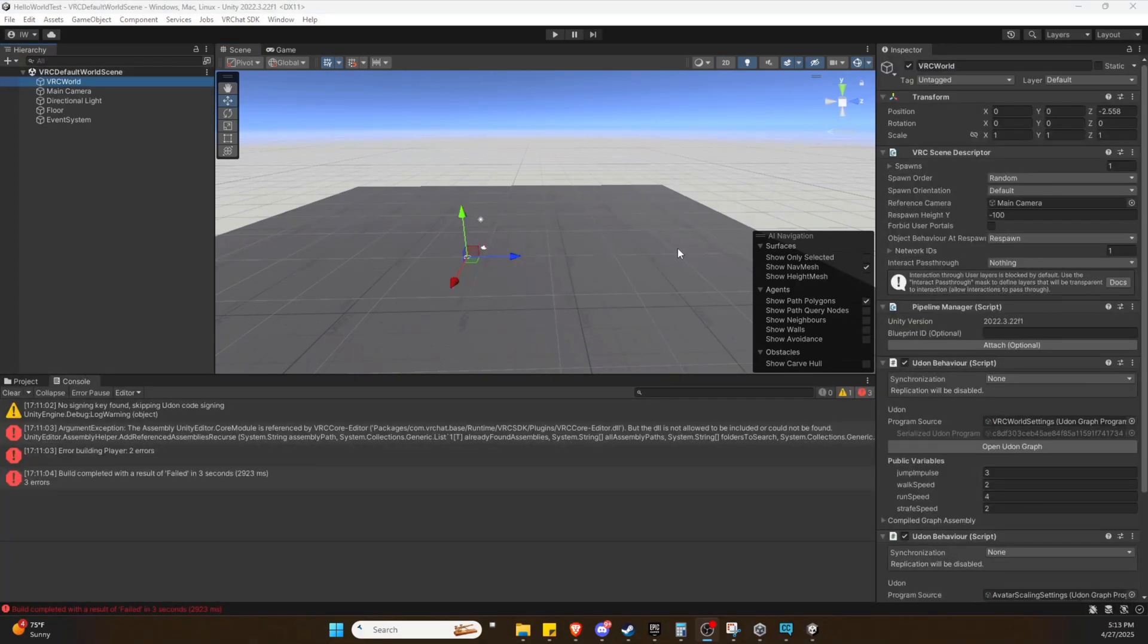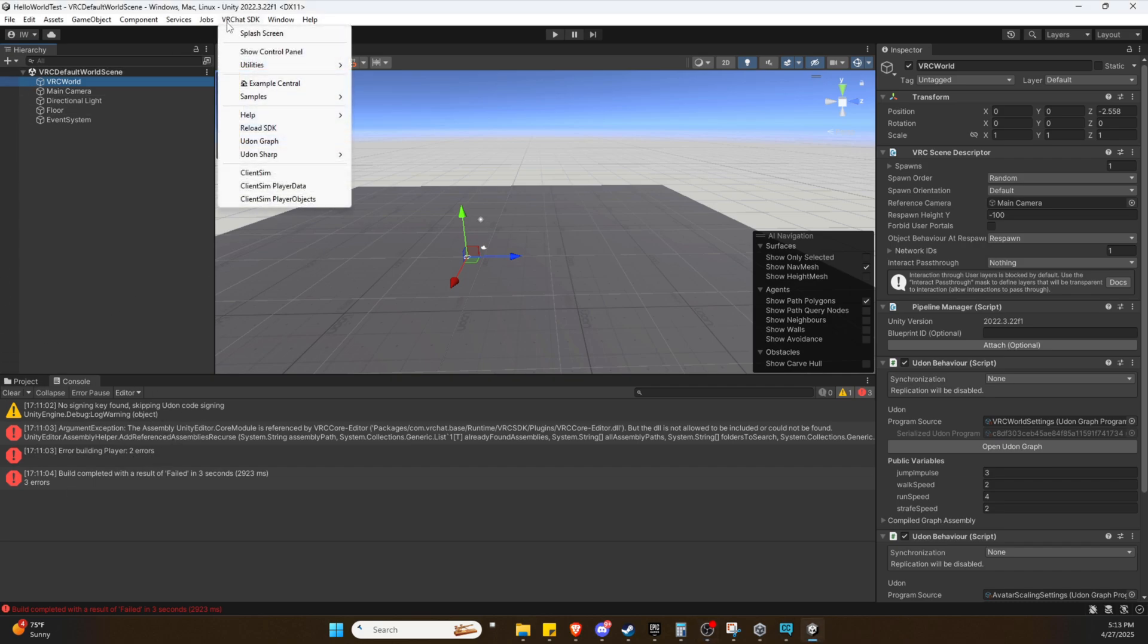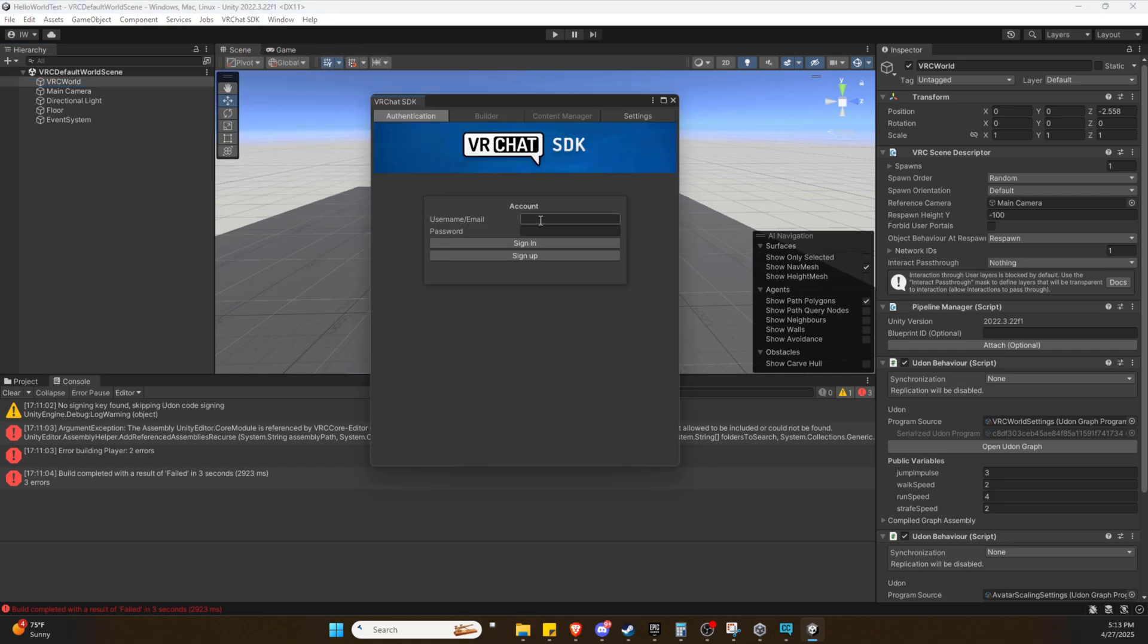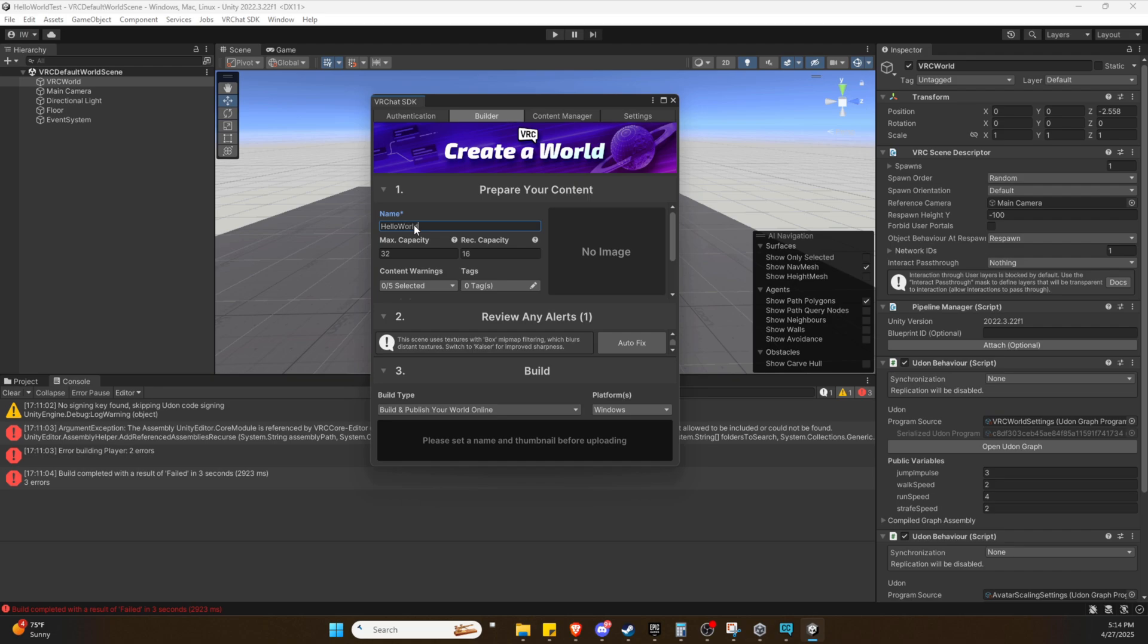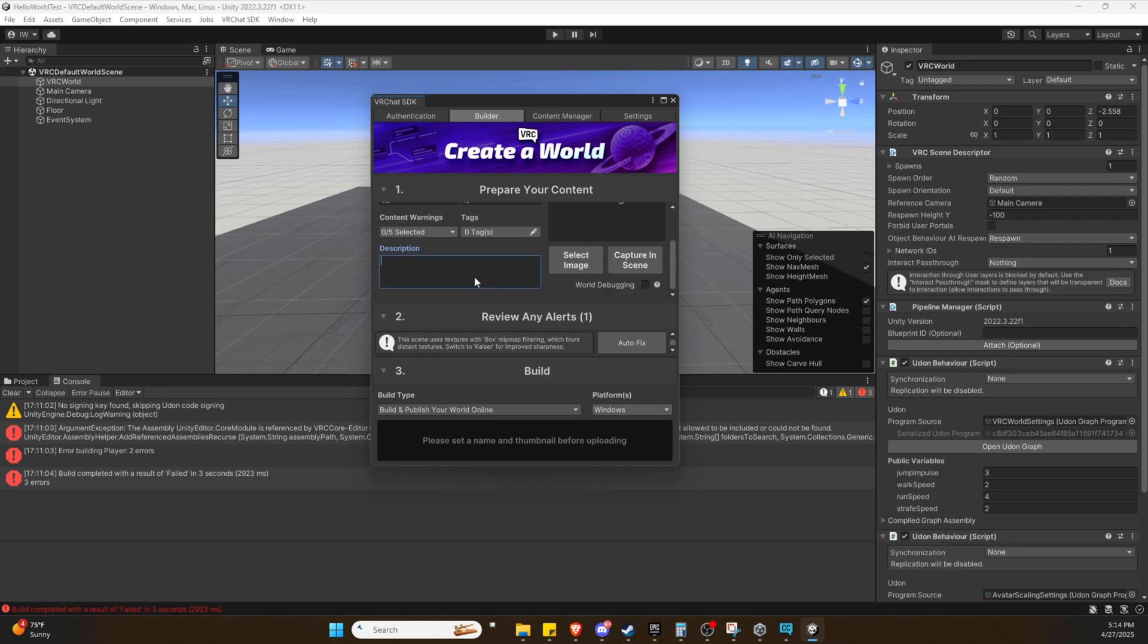So if you're like me and you failed your build, what you need to do is go into your VRChat SDK at the top tab, go to Show Control Panel, and you're going to have to log in. Once you successfully log in, you should be greeted by this Builder tab and we will enter our world name, Hello World. We don't really need to do any of this at the moment.